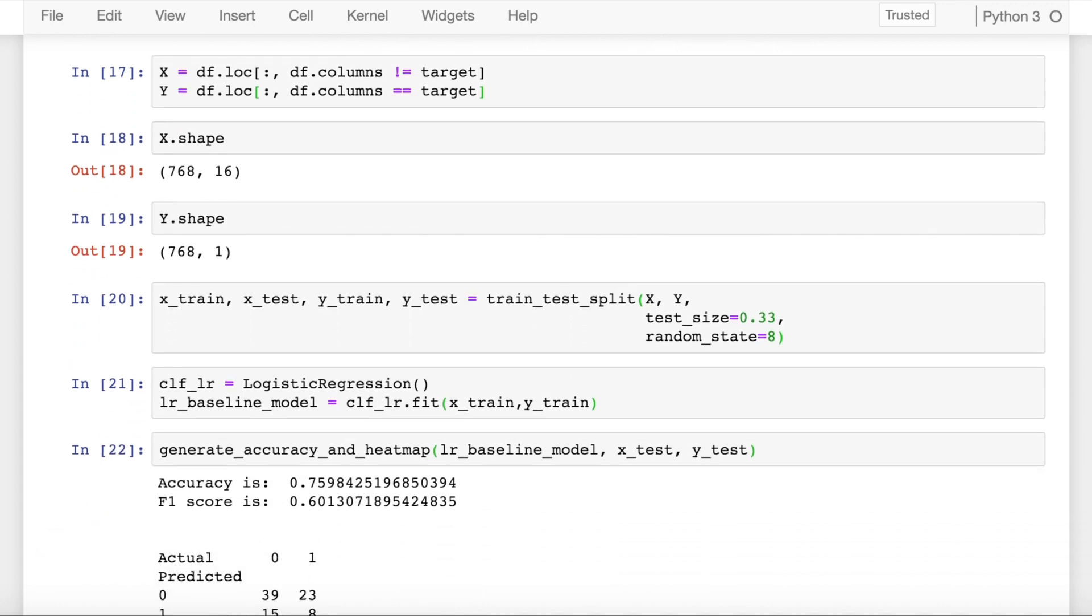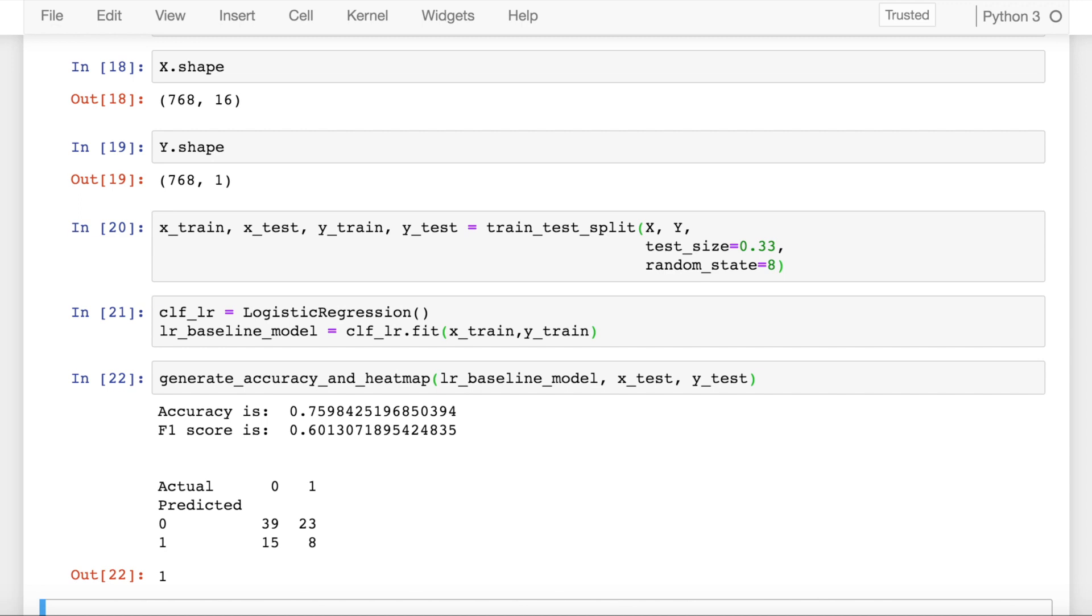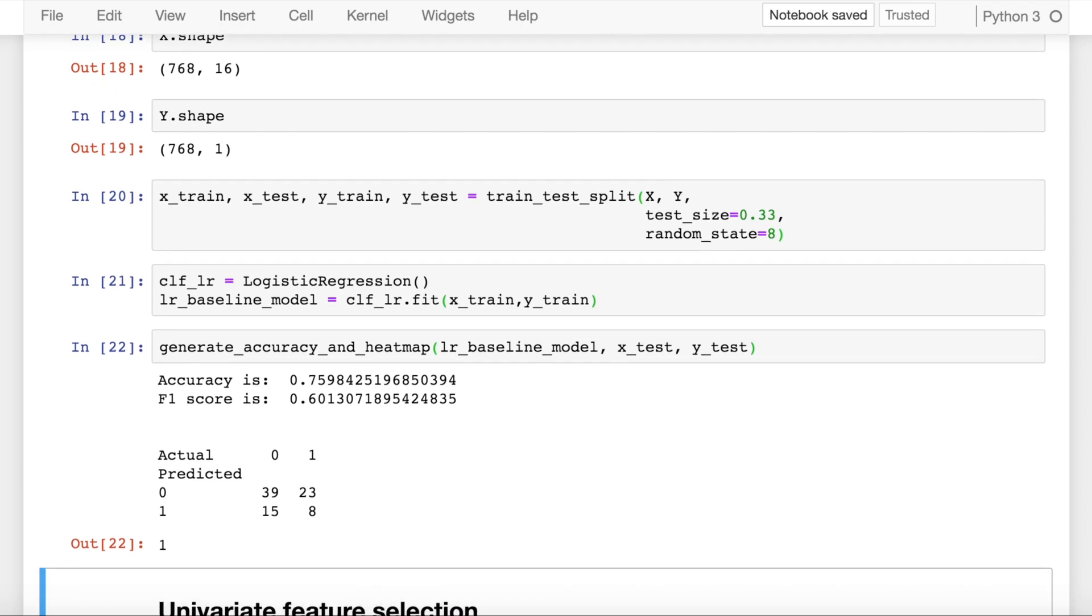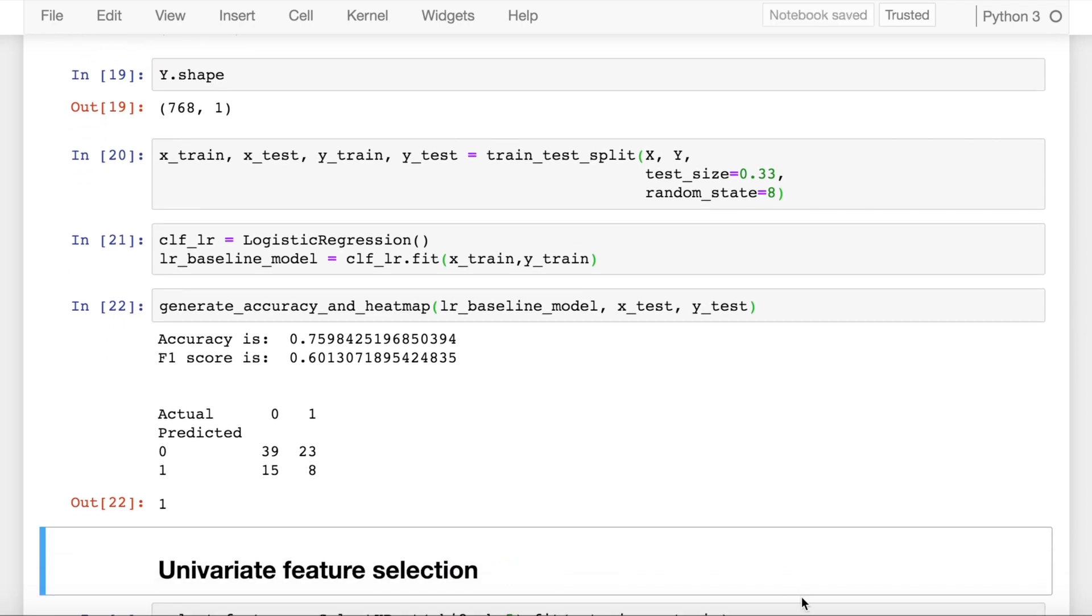So as you can clearly see, it's a fairly decent model with an accuracy score of around 75%, F1 score of 0.60, and this is the confusion matrix that you have. So you have some amount of false positives as well as false negatives in place which is not the right thing to have in your model. Now is the point where we start feature selection.